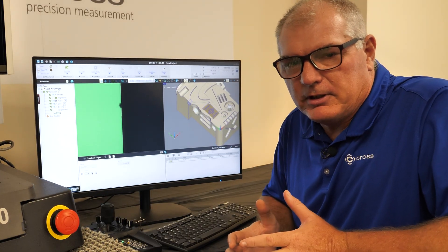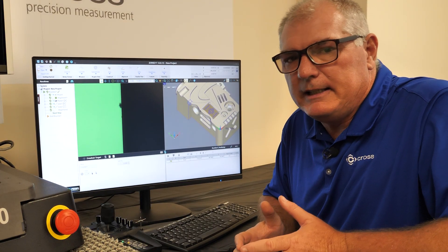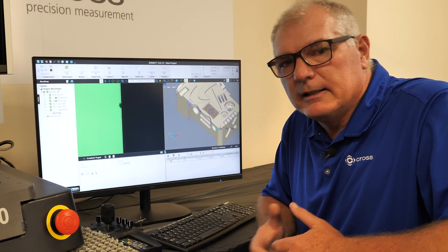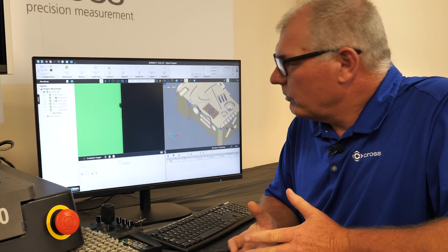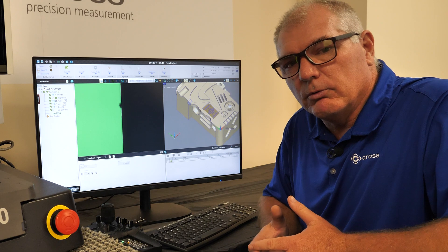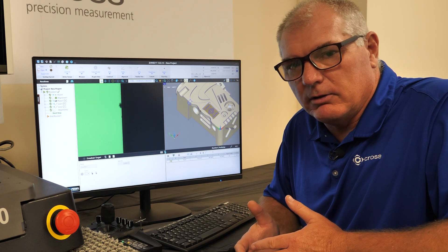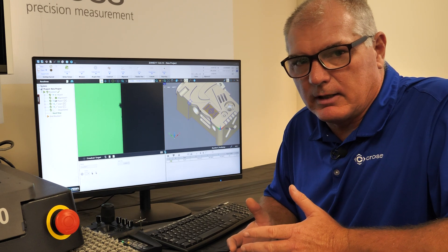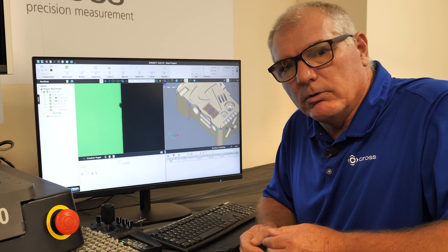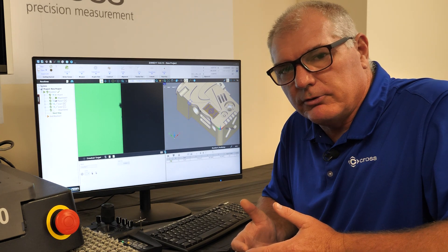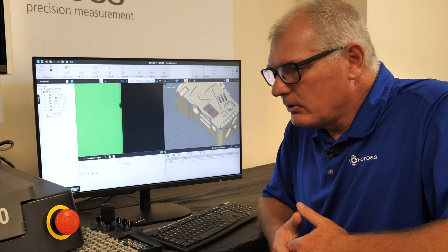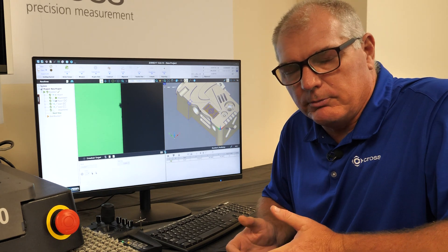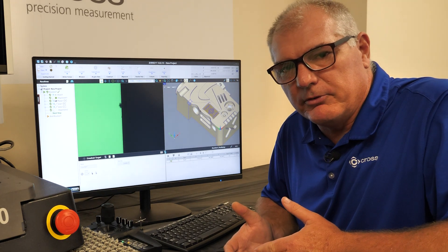Hello, this is our tip section on how to do GD&T tolerancing using the CAD model. We have shown in previous videos where we can align a CAD model to the video section of the camera. Now we want to show you how you can use the model to generate GD&T. I'm going to use two examples today: Profile of Line and True Position.